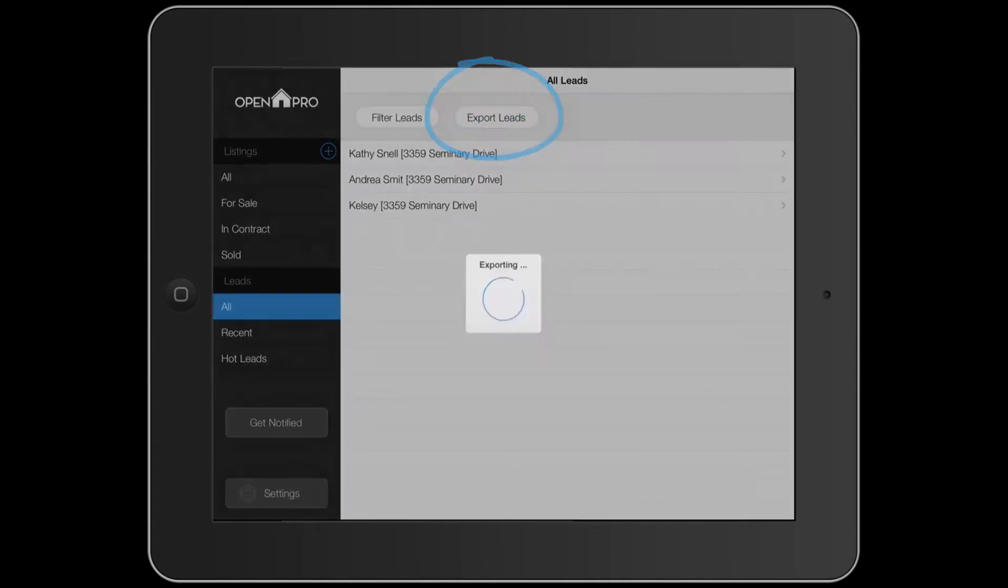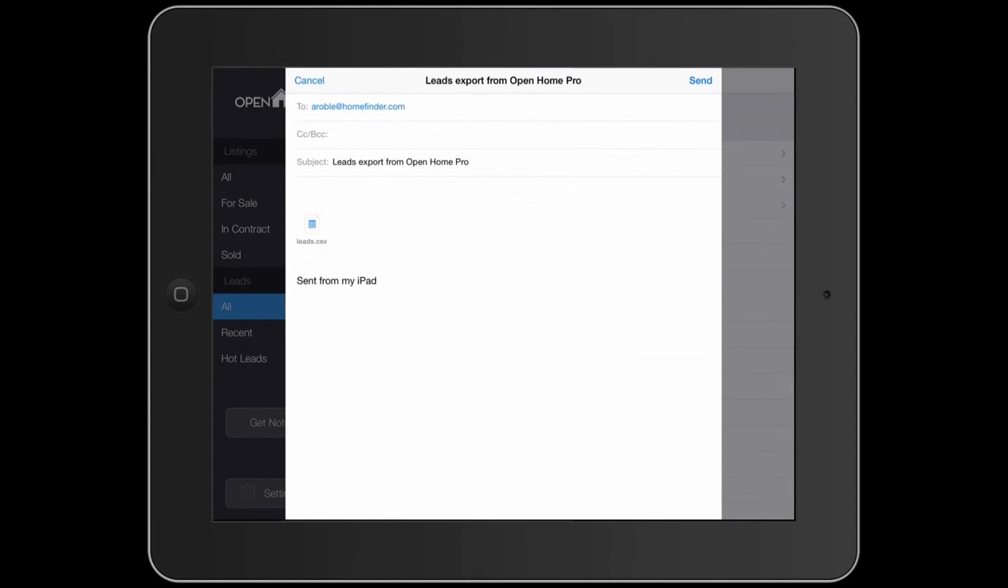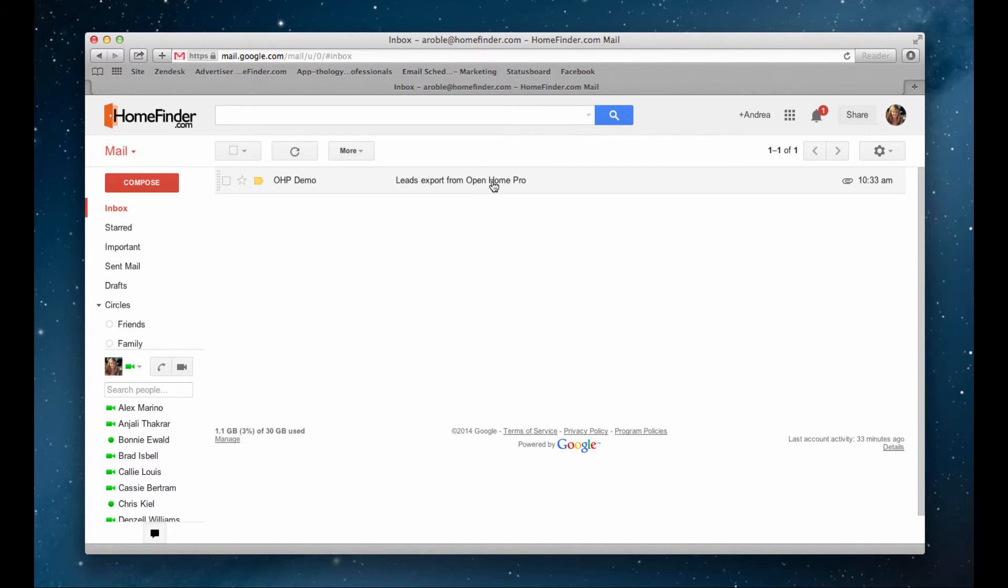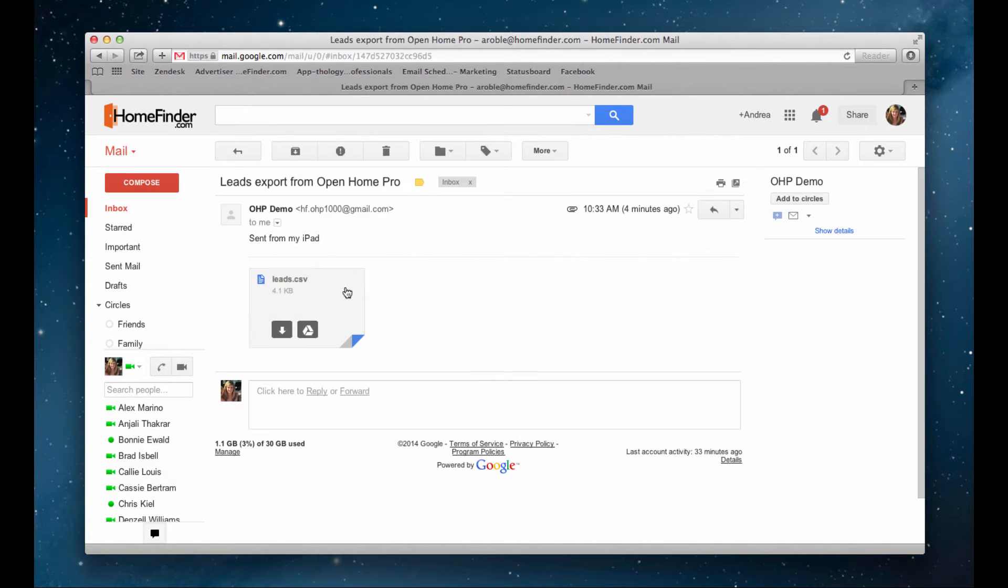Select the export leads button. This will export your leads to a CSV file which will automatically attach to an email. Send the email to yourself and go to your inbox and open the attachment you just sent.